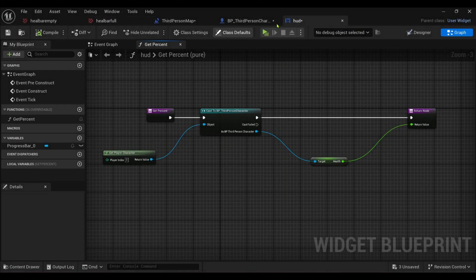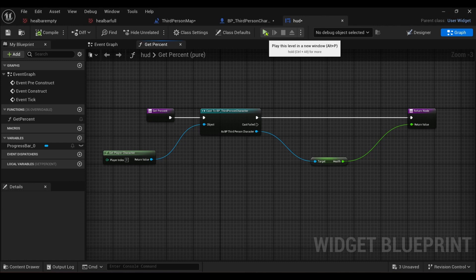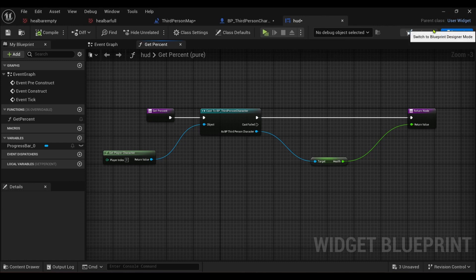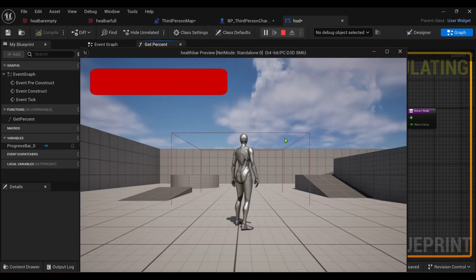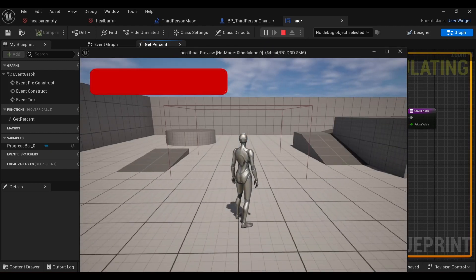All right guys, so I'm back with another video tutorial, a little bit more on the UI side of things today. We did do a recent video where we changed or personalized our health bar basically.